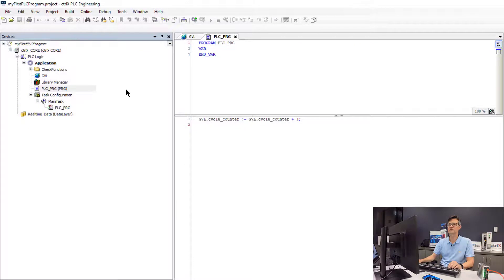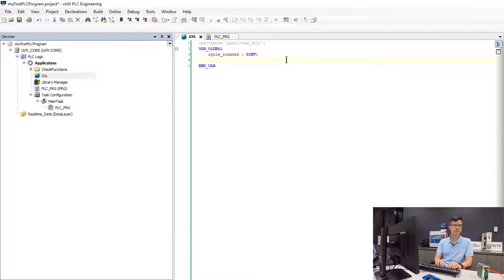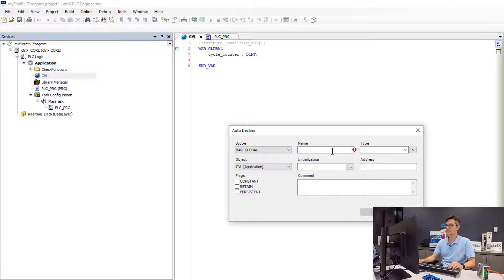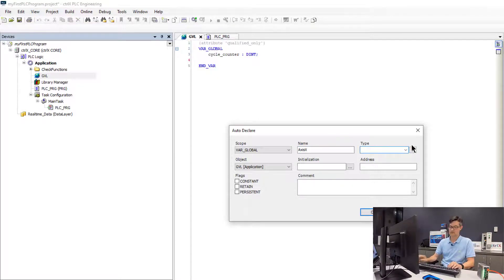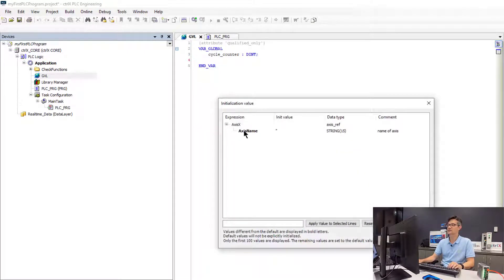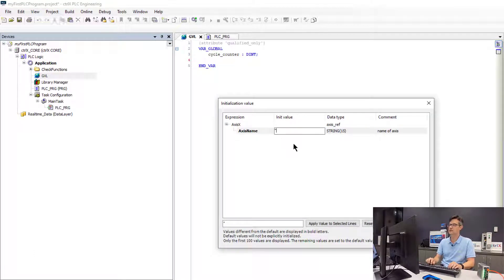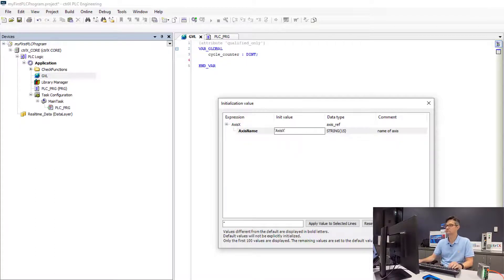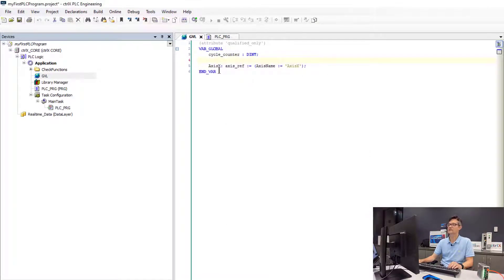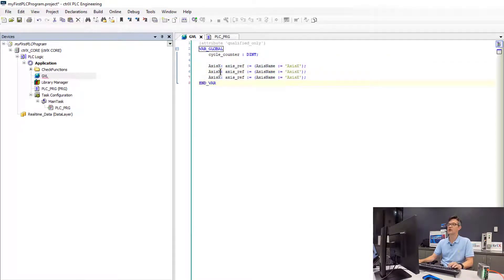So the first thing that we will do is go back into the global variable area and we will define our AxisRef variables. A simple way to declare your variables quickly is to use an auto declare with the Shift F2 key. So I will go ahead and declare my Axis names with this wizard. So Axis X of type AxisRef, we will use for the initialization. We have to initialize the name of our axes using a string with the same name that we had configured in the Motion app. So now that we have the declaration for Axis X, we will go ahead and copy and paste it. We will create our definitions for Y and Z.